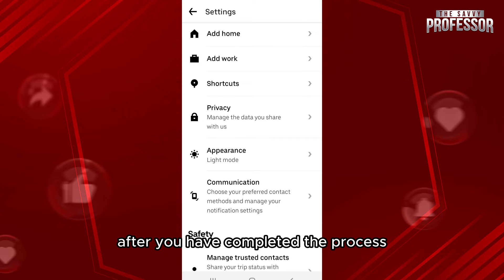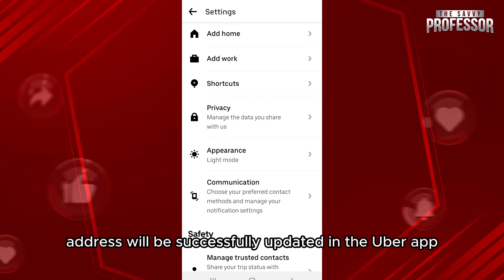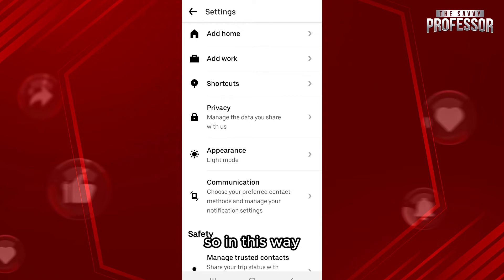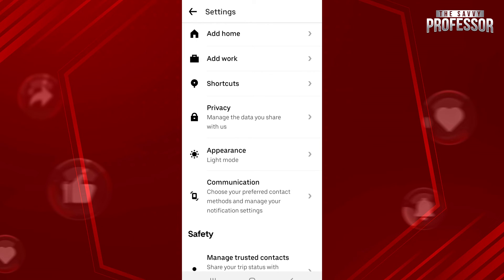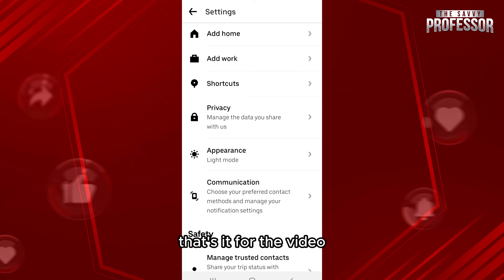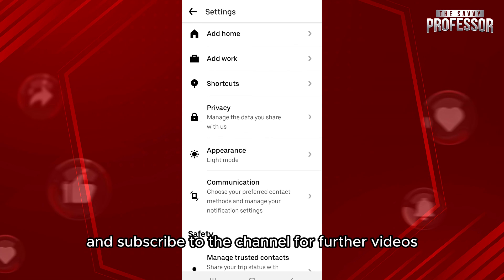After you have completed the process, your home and work address will be successfully updated in the Uber app. In this way, you can easily add home address and work address in Uber. That's it for the video. Make sure to leave a like if you found this helpful and subscribe to the channel for further videos. Thank you.